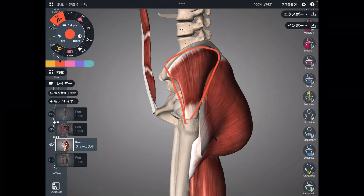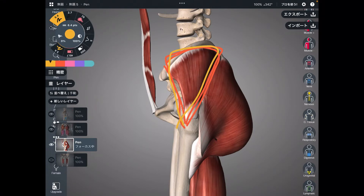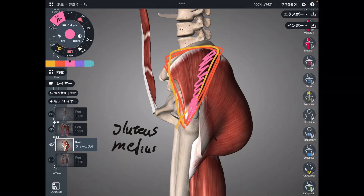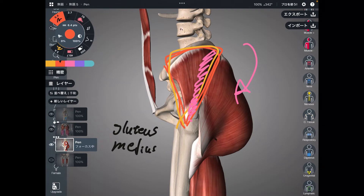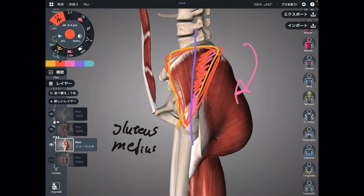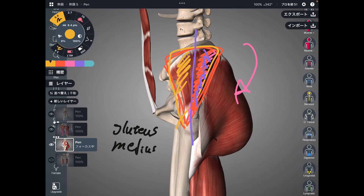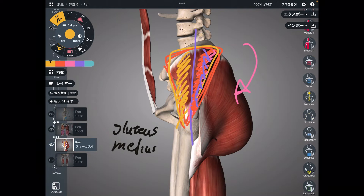The next muscle is gluteus medius. The posterior fiber of this muscle can bring the pelvis to posterior tilt. If we divide gluteus medius into two parts, the posterior fiber can do hip extension, which is also a pelvic posterior tilt action. By the way, the anterior fiber is for flexion and anterior tilt. This muscle is very important for both pelvic and hip movement.